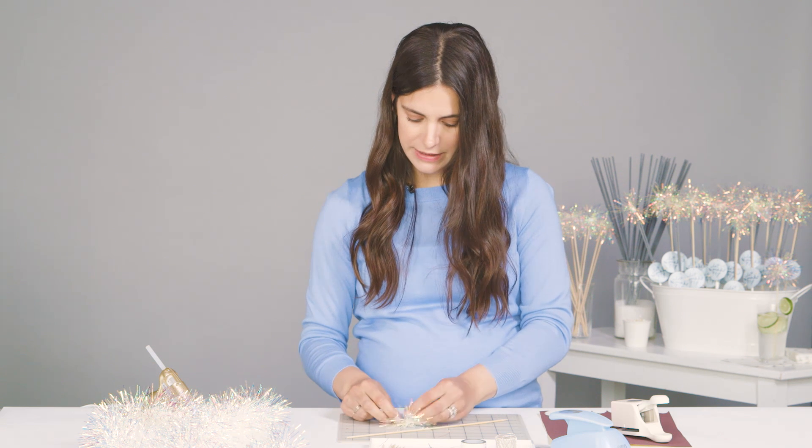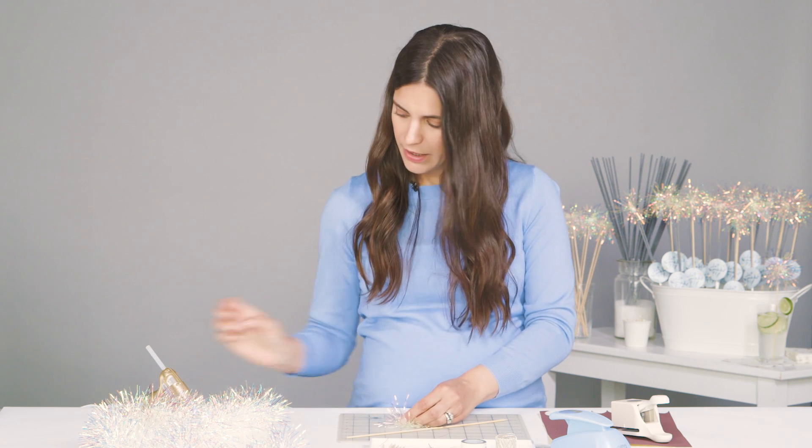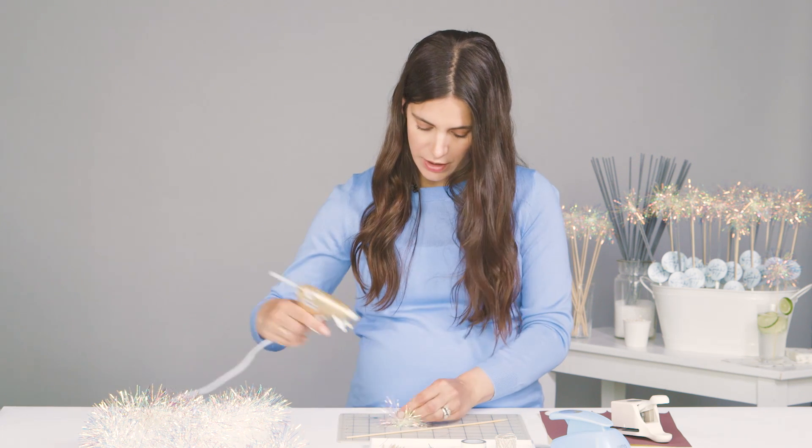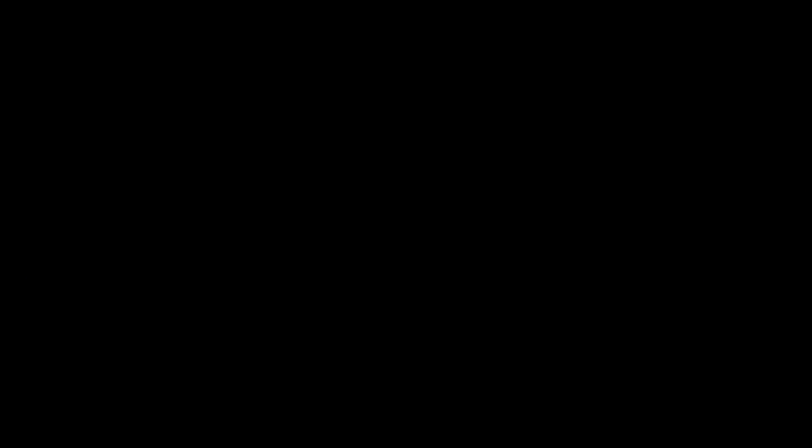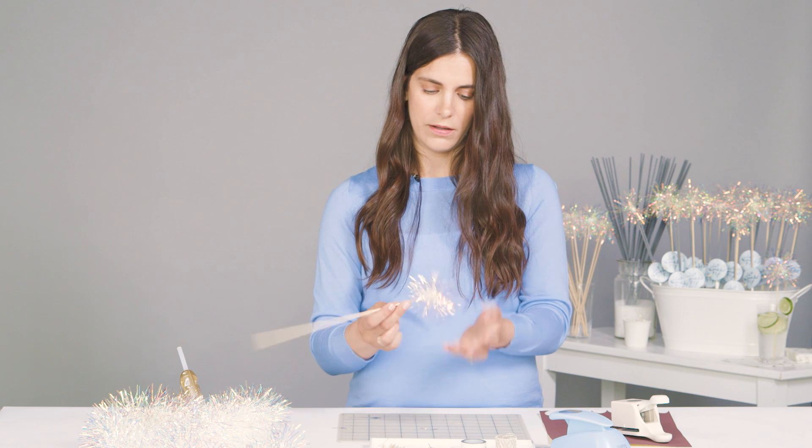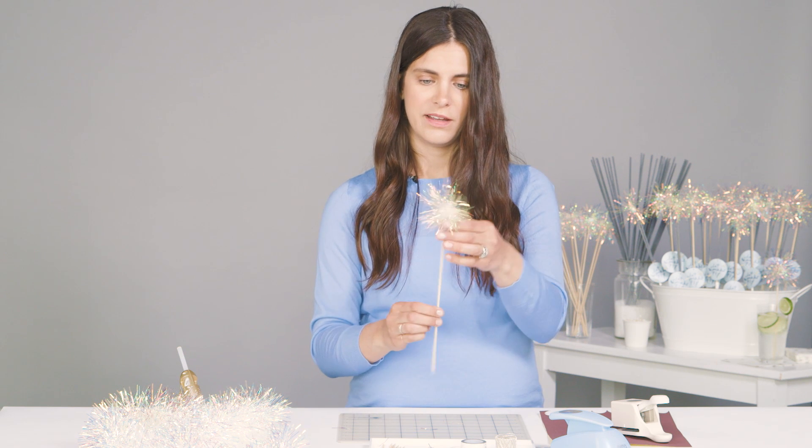And then with that and a hot glue gun, you're going to squirt a little dab of glue right in that center where you twisted the wire and on the blunt end of the skewer. Just hold it in the hot glue straight up just like that. Hold it for a few seconds, maybe five seconds. And there you go. You have a cute little pom-pom skewer.